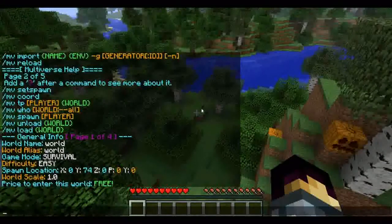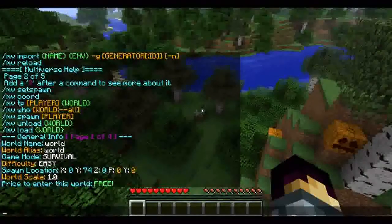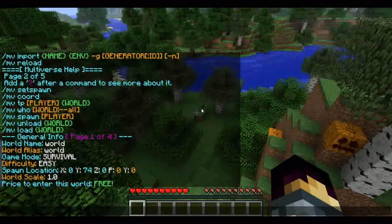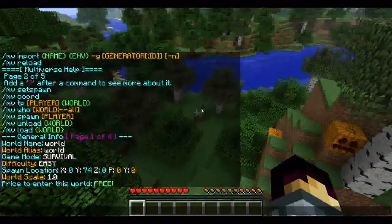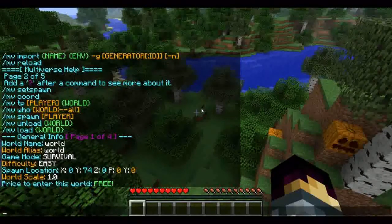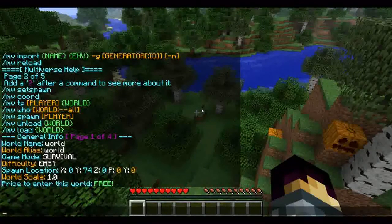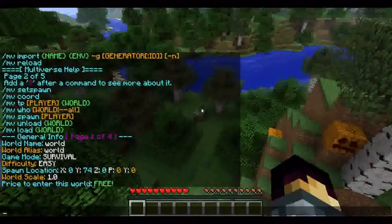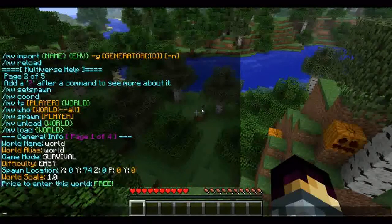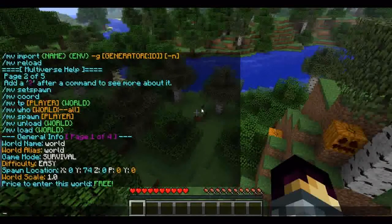Slash MVInfo will give you information on the world: the world name, world alias, game mode (which is survival — you can change this to creative), difficulty set to easy, spawn location (useful if you can't find spawn), world scale, and price to enter the world — you can set prices if you wish. The permission for info is multiverse.core.info.